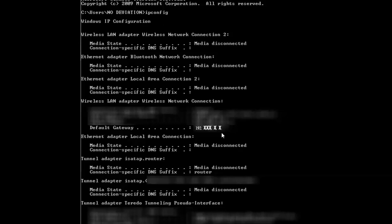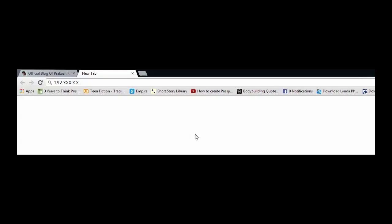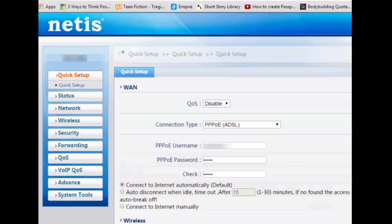Then you can see your IP configuration. Right here is the Default Gateway — this is your router's IP address. Just copy it and paste it into your browser. Now here is your router settings page where you can change the password and play with your wireless settings.